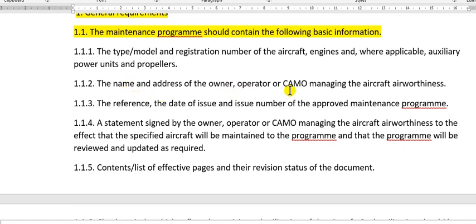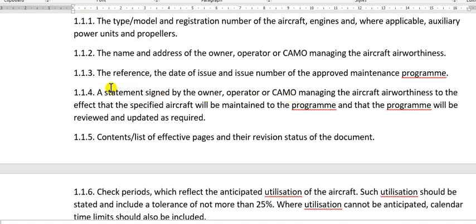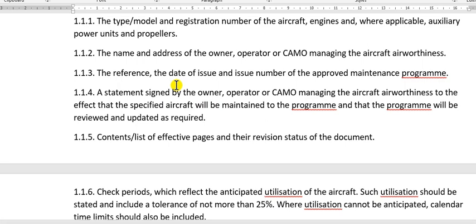The name and address of the owner, operator, or CAMU — the CAMU which applies Part M — on behalf of the owner or the airline. The reference is the date of issue and issue number of the approved maintenance program. A statement signed by the owner, operator, or CAMU managing the aircraft to the effect that the specified aircraft will be maintained in the program. So for these points, you must write the type of the aircraft, the model, the engines, the APU, and the issue date and the number of the issue.